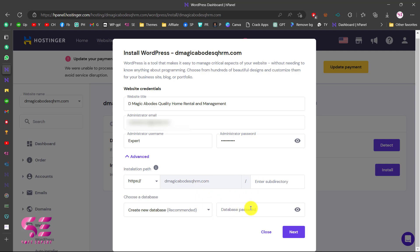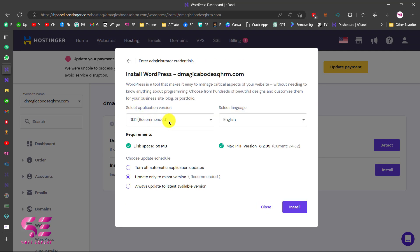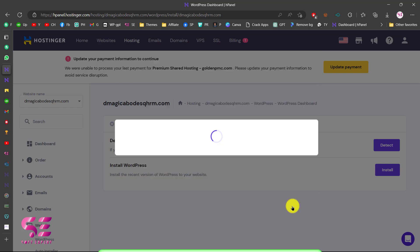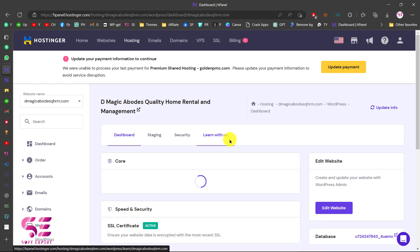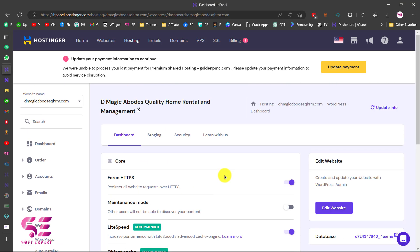You can change the database password here but I don't recommend it — leave it as default and click Next. Then you can select the WordPress version, the WordPress language, disk space, and the maximum PHP version is fine. Here you can decide on updates: you can turn them off, update only to minor versions, or always update to the latest version. The recommended option is to update to minor versions. Click Install and that's it — WordPress has been installed on our website.